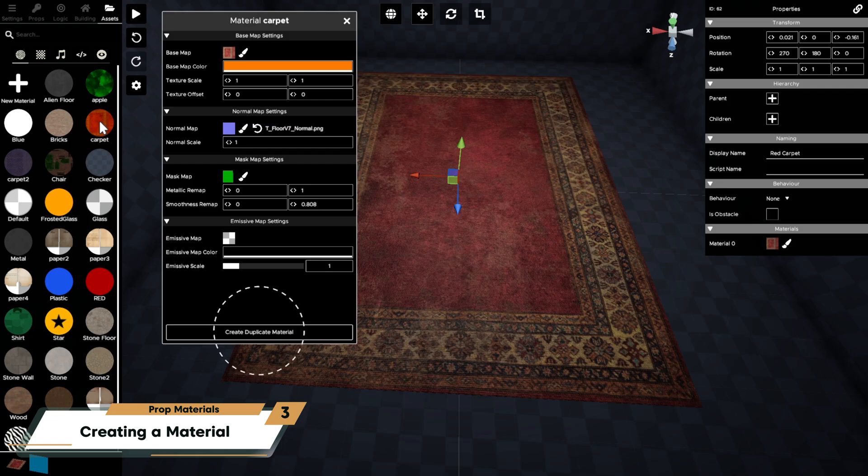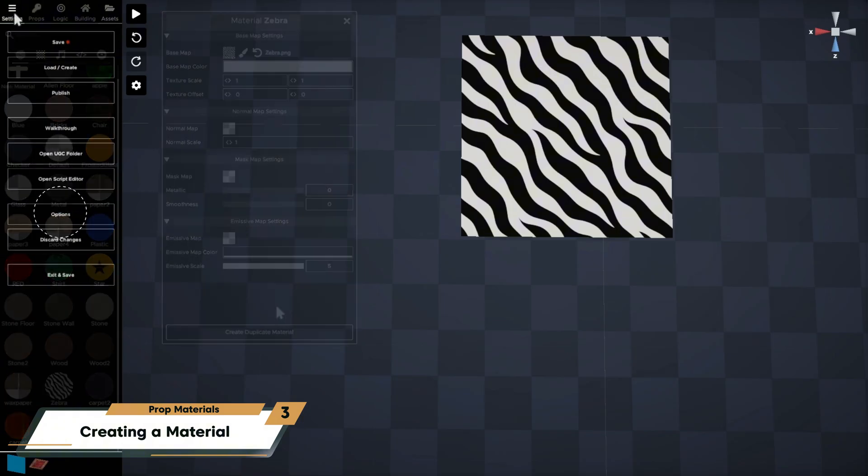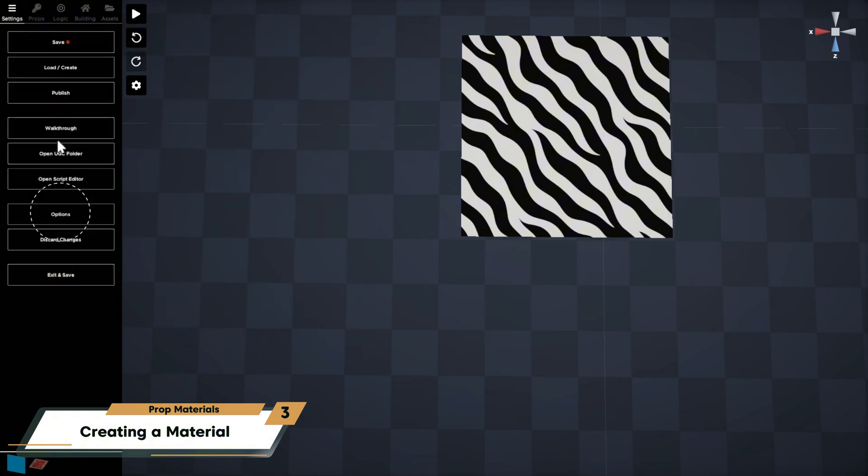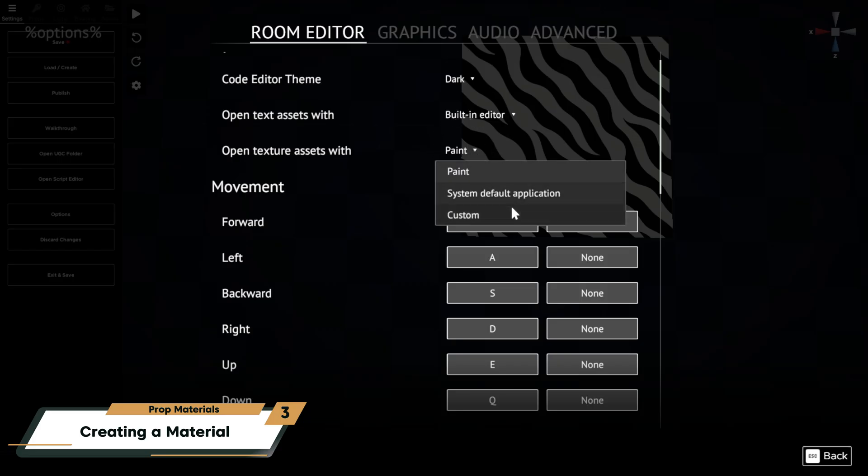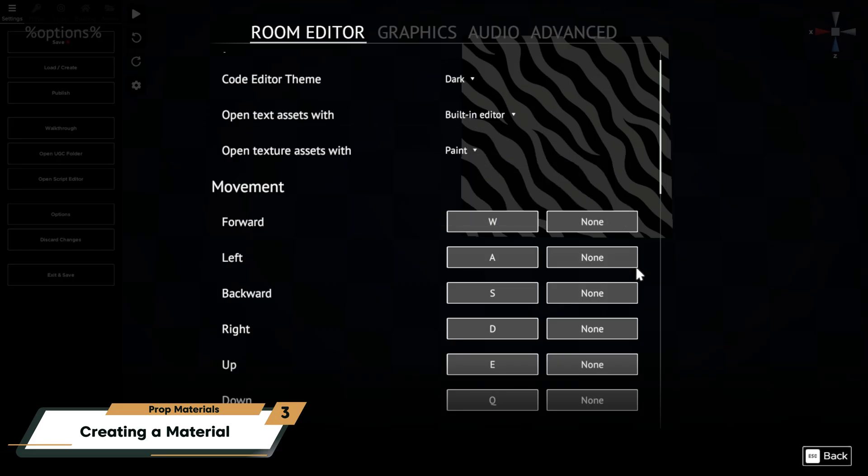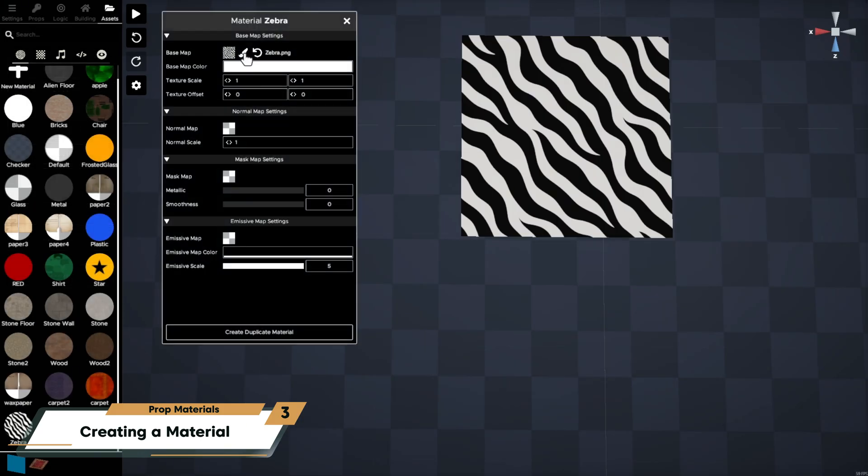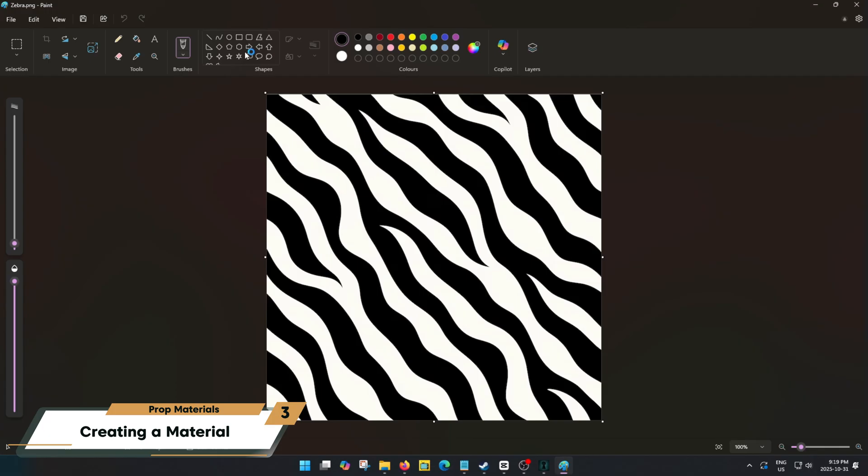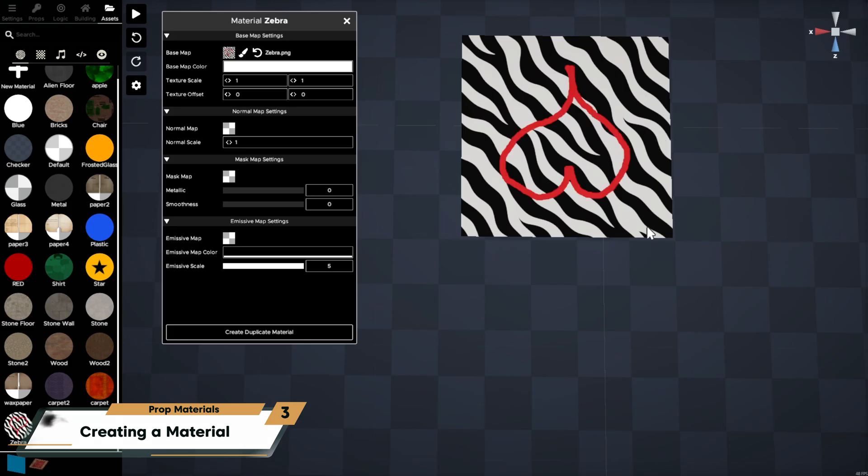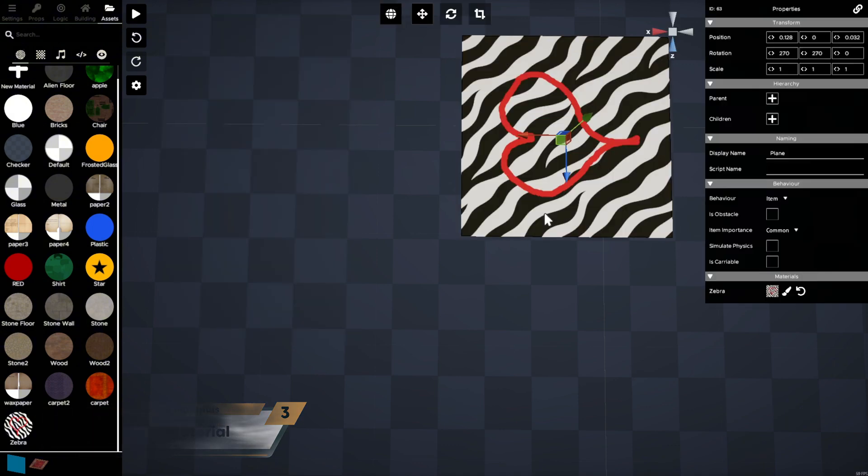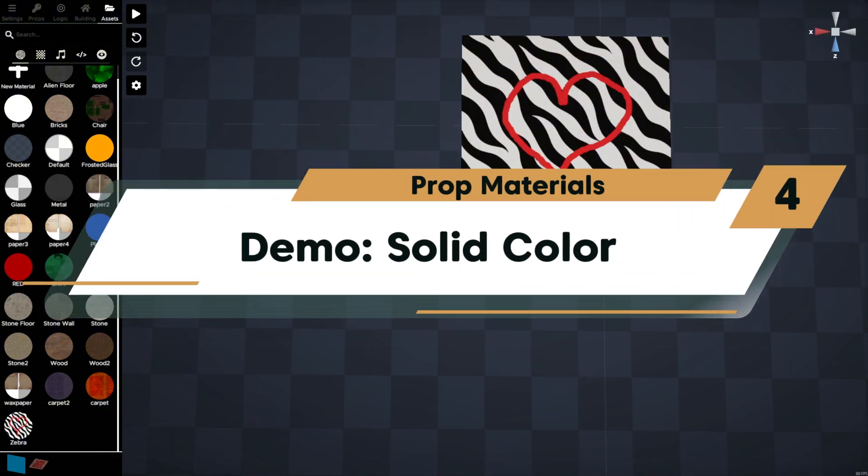To edit the texture of a material, in the material properties tab click the paintbrush next to the texture icon to open it in an image editor. By default the image will open in Microsoft Paint, but you can change this default in your room options. After it's open, make your edits, then save the texture to overwrite the original and you will see that it automatically updates in your scene.